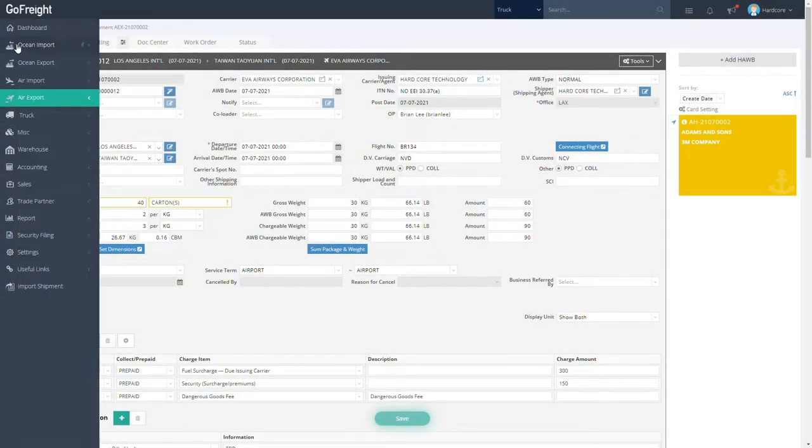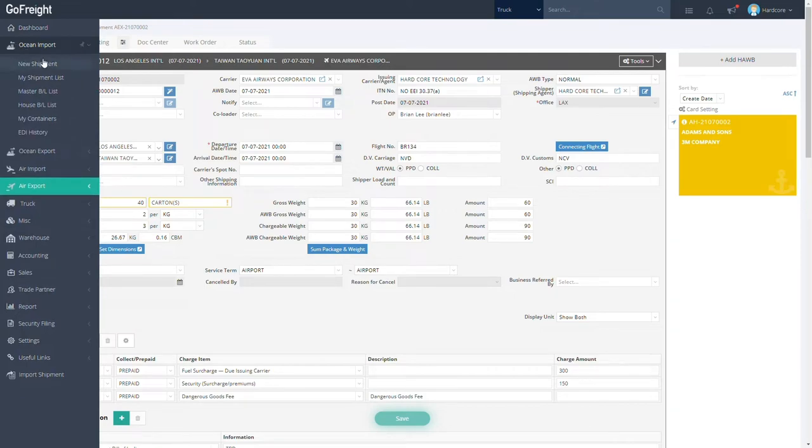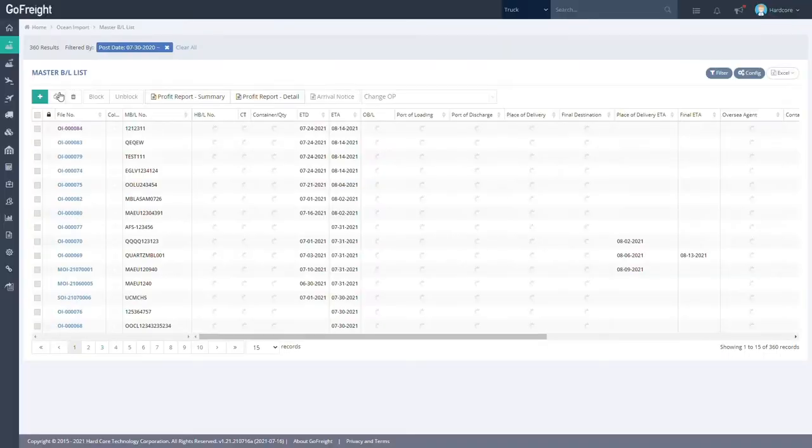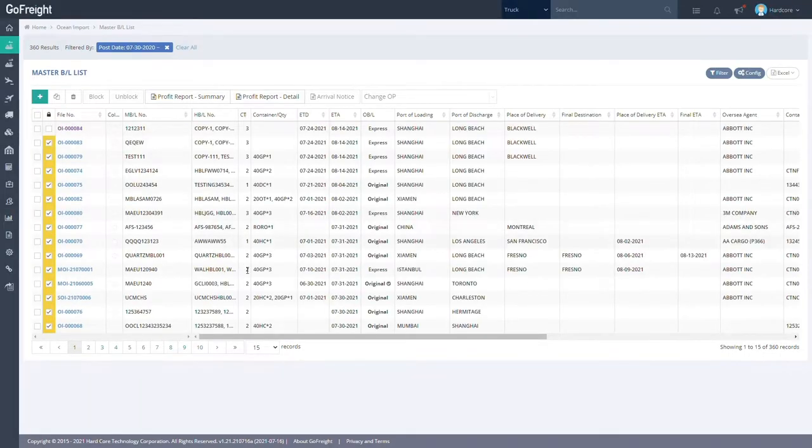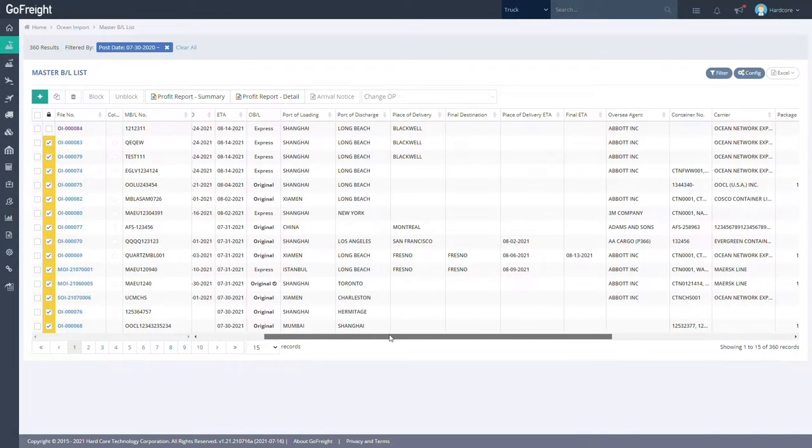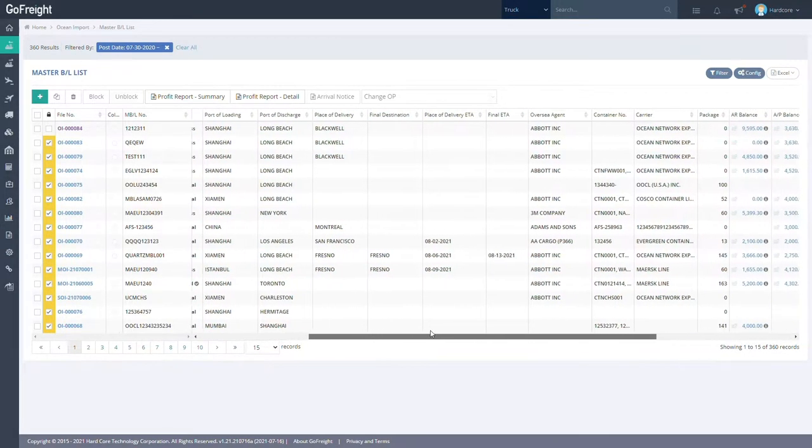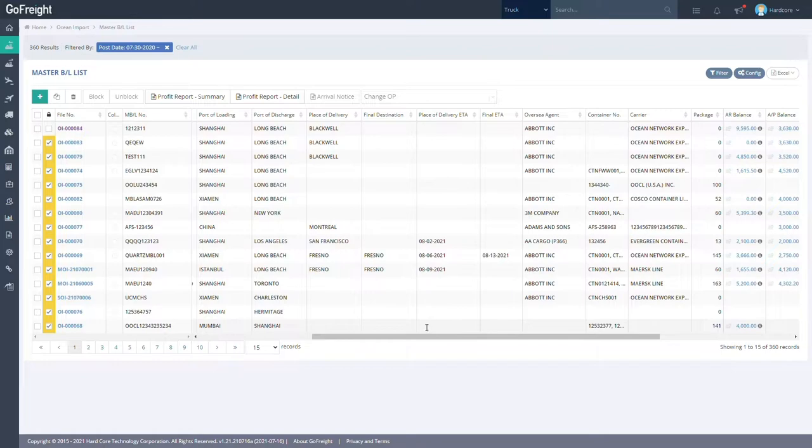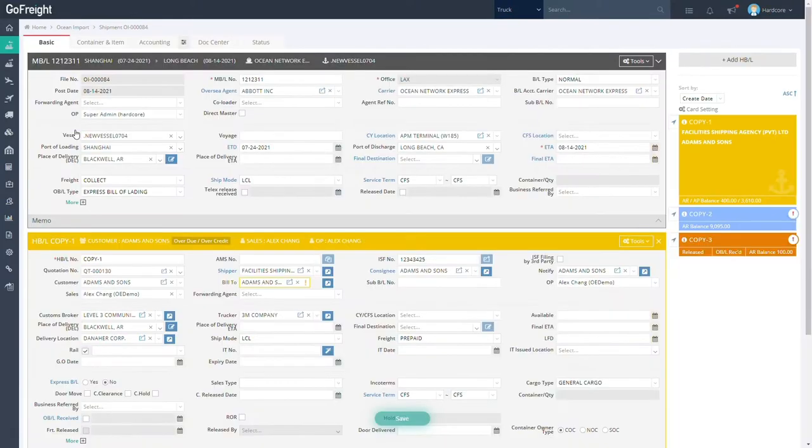Likewise, the Ocean Import Export tab is where all your shipment information, like your HBL and MBL, can be found. There, you can see your Port of Loading, Port of Discharge, and Place of Delivery among other information located on the interface.